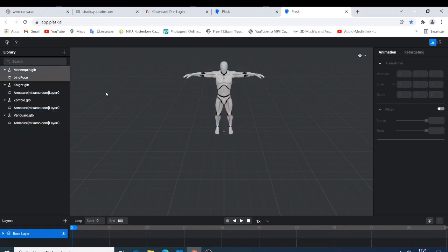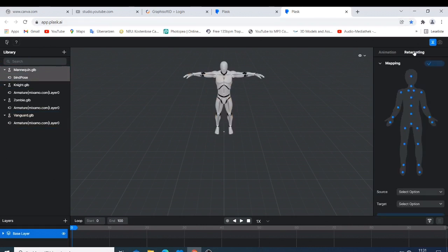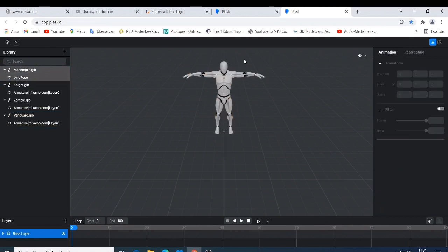It's amazing, like you can just do amazing things. So we can just go back here and just import. So how do you start animation? So the first thing you have, you have this one, you have the library, you have the animation here, you have the retargeting.